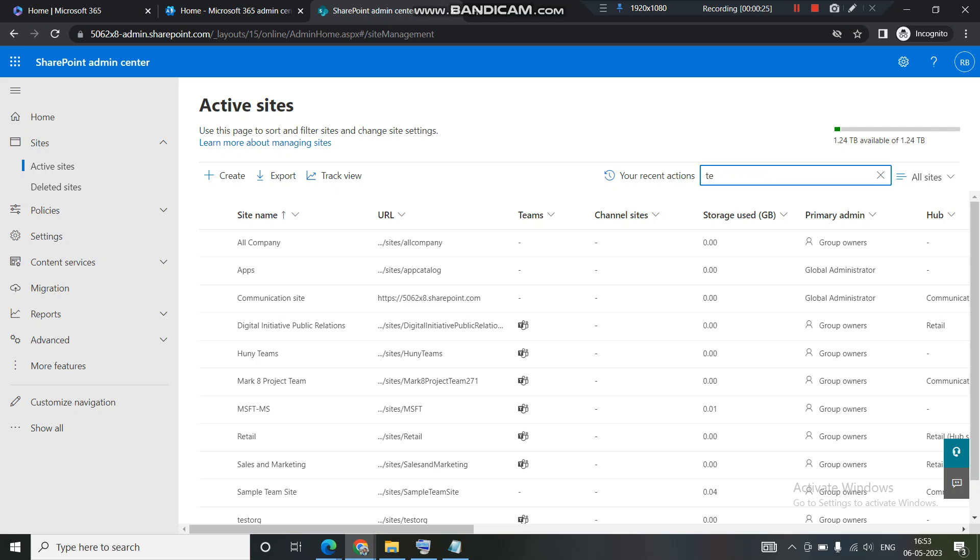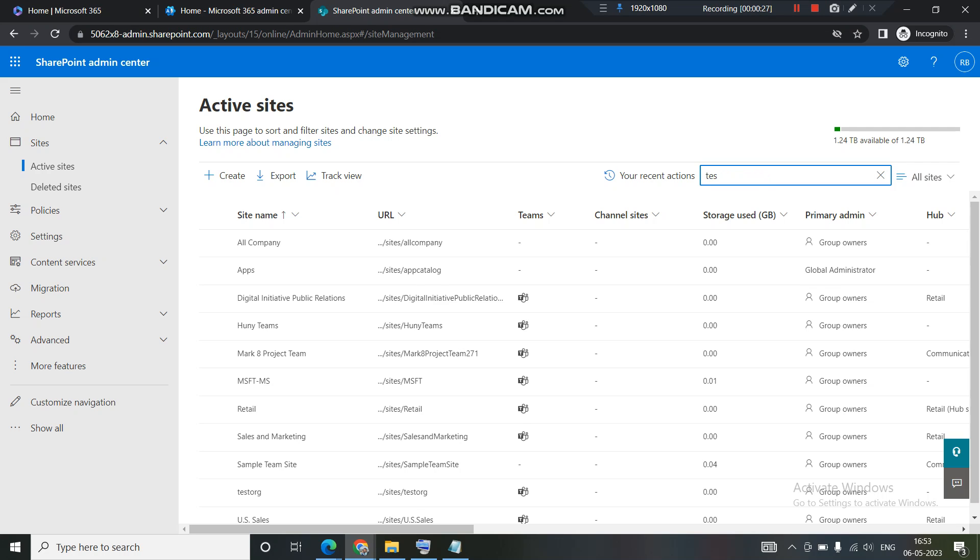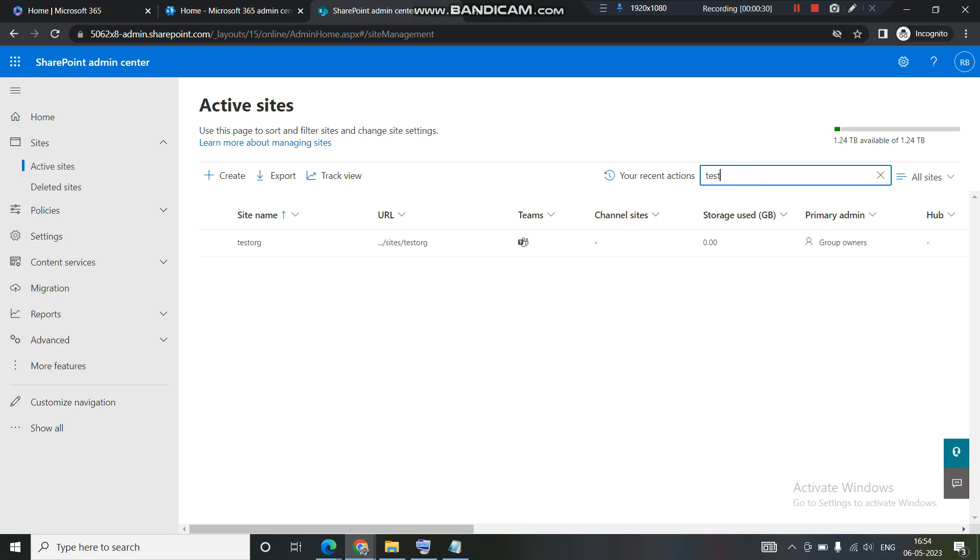Let's navigate to the SharePoint admin center. I hope everyone knows how to access the SharePoint admin center. Then navigate to the active sites. You can see on the left hand side we are in active sites.